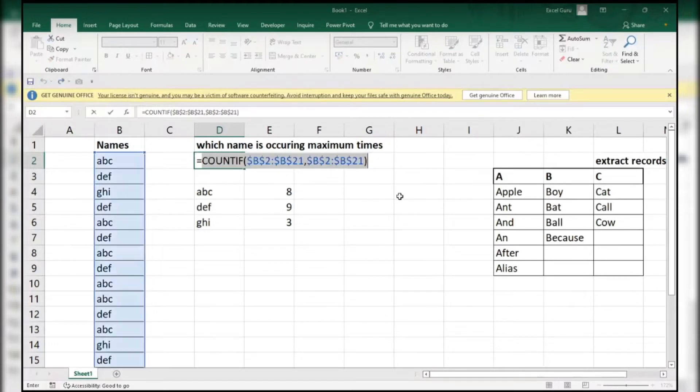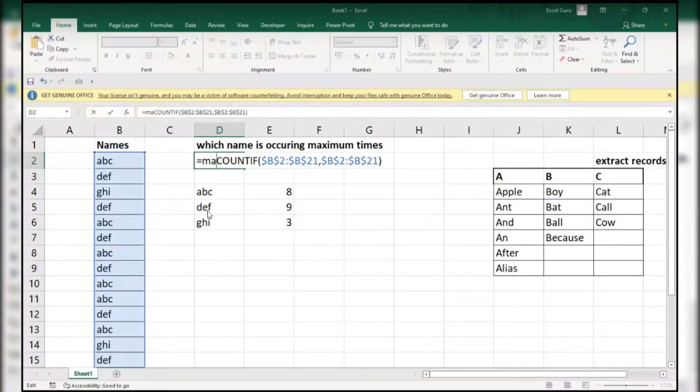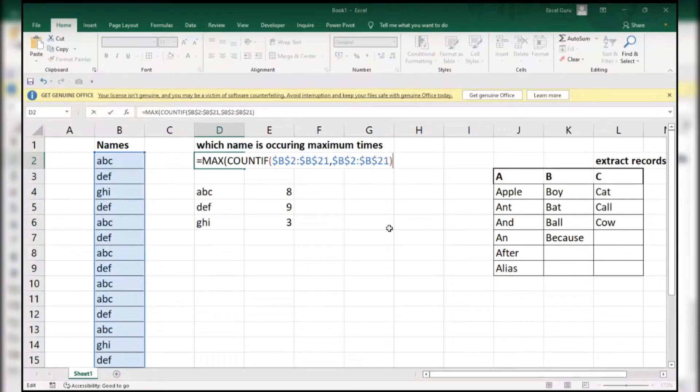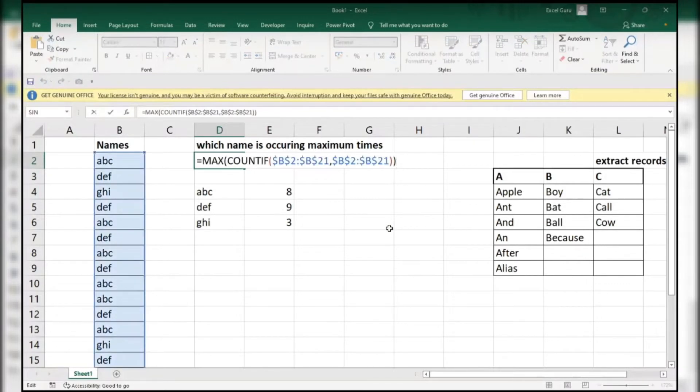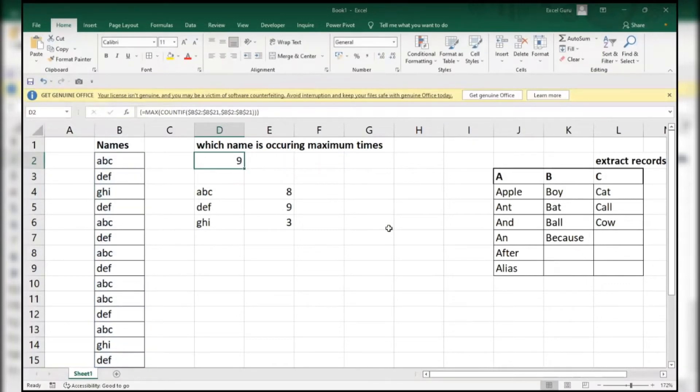So what I'll do here - simply copy this and I will go for MAX of this. This is an array function. You have to use Control Shift and Enter.